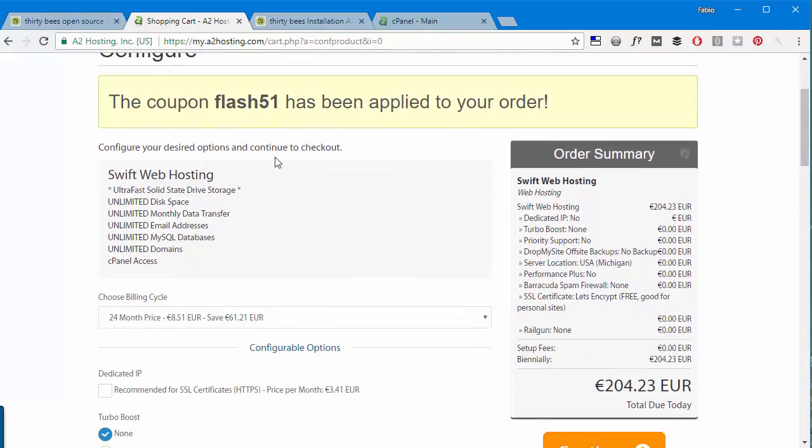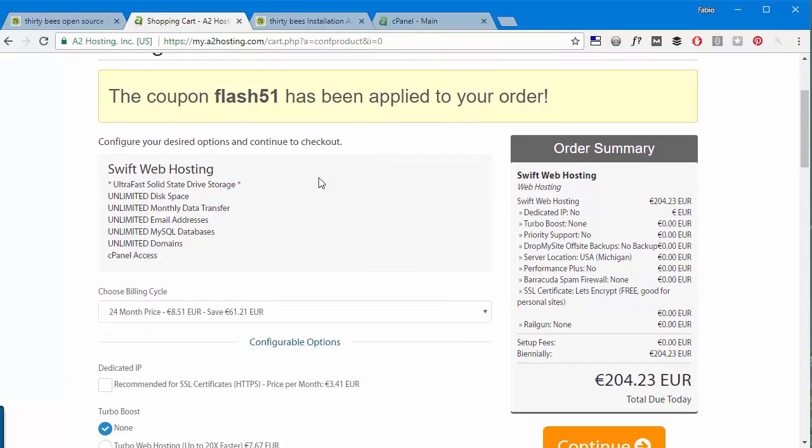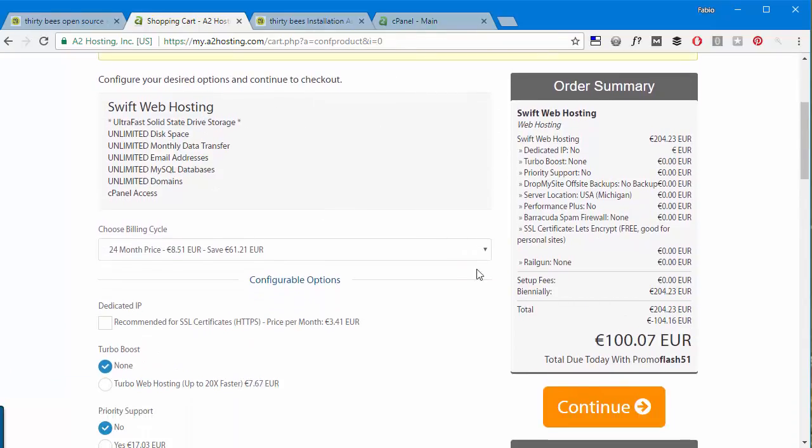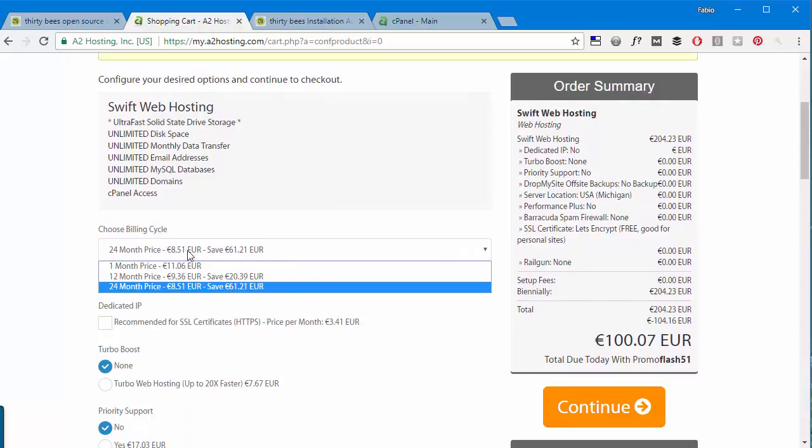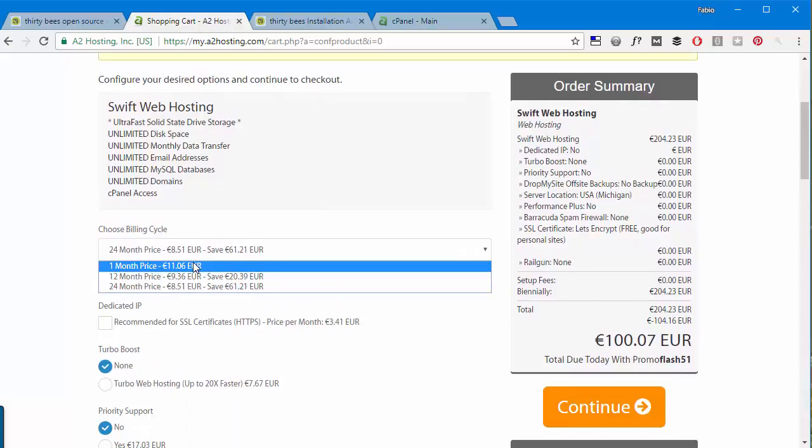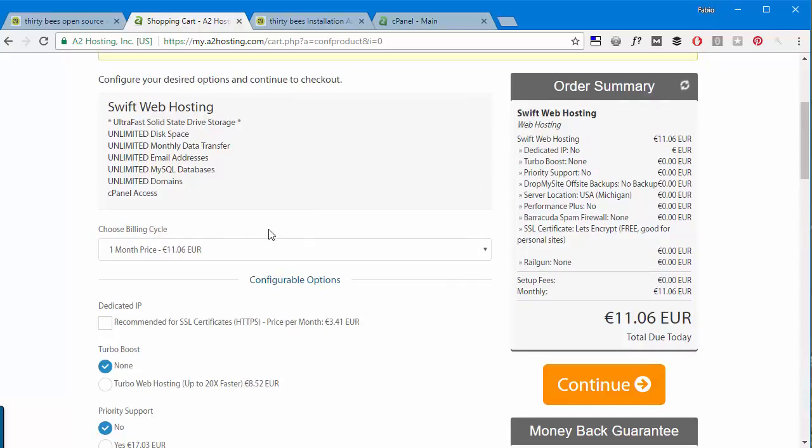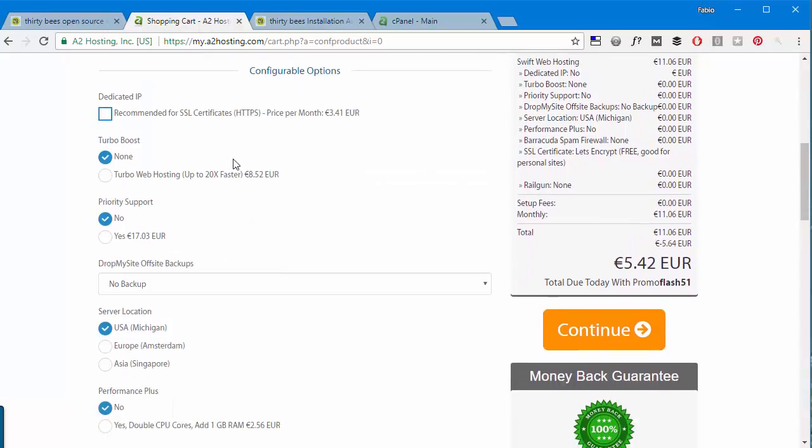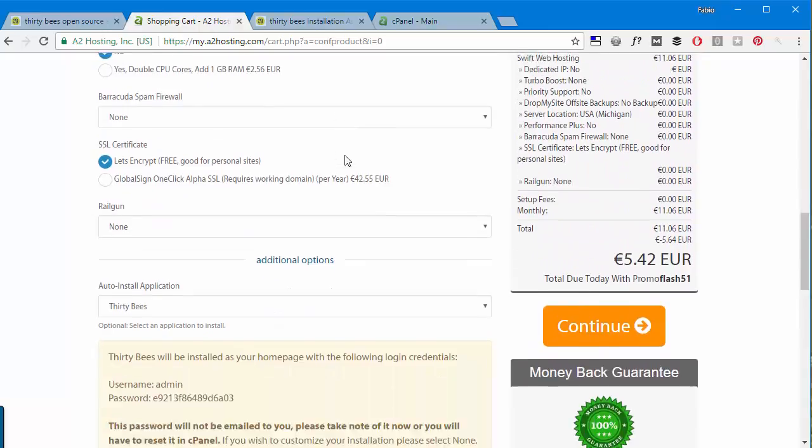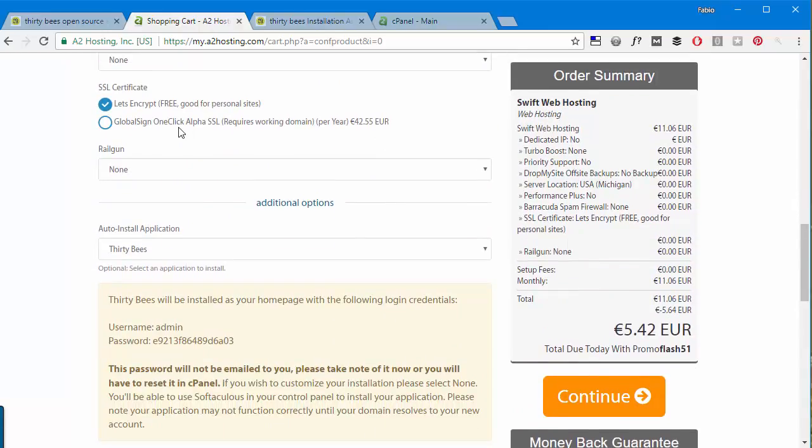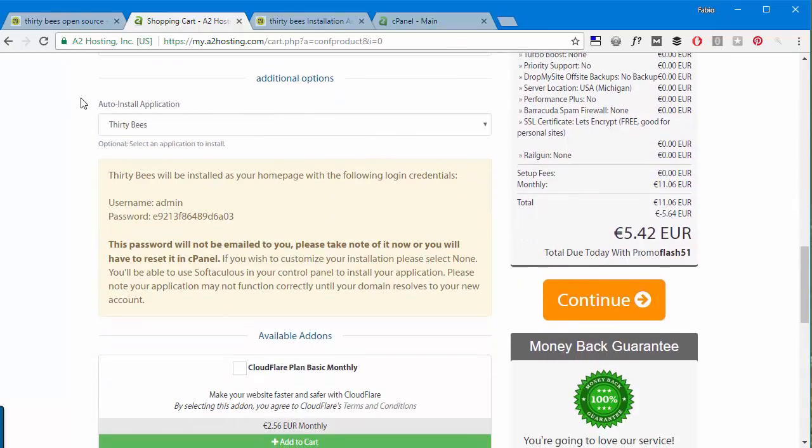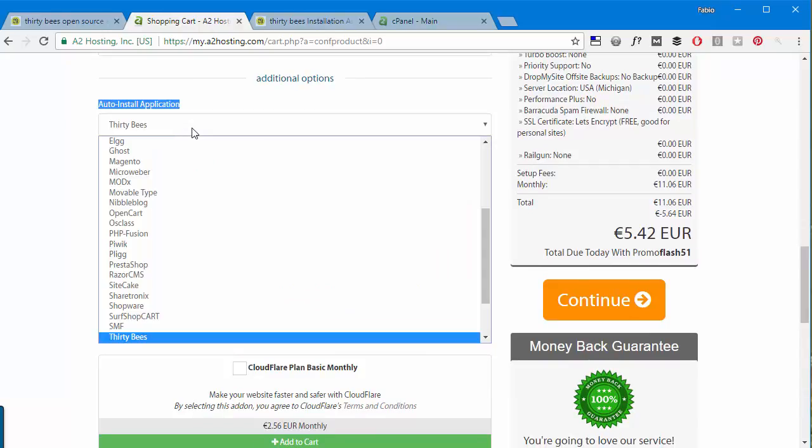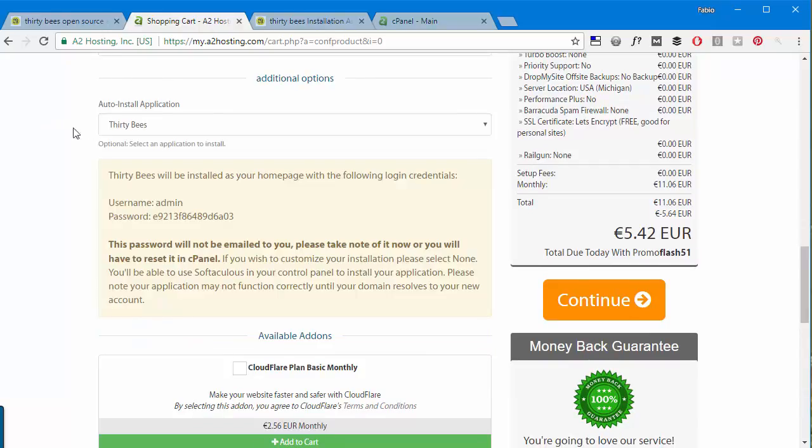All right, so here it is and I will choose one month price as billing cycle. Now we'll check everything around here. You can see down here we have auto install application, it's already set to ThirtyBees. Well, they have others but this is a ThirtyBees demo so I will automatically install ThirtyBees.